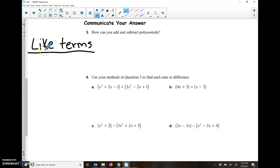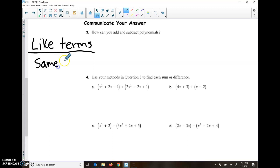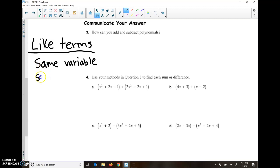In order for something to be a like term, it needs to have the same variable, or no variable. So make sure when you're looking at something, make sure that the variable is the same. You can't add an X and a Y, or an A and a B. They need to have the same variable. And then if they have the same variable, you also need to have the same exponent. So you can't add an X and an X squared — even though they're both X's, one's X squared and one's X, so they're not going to be the same.